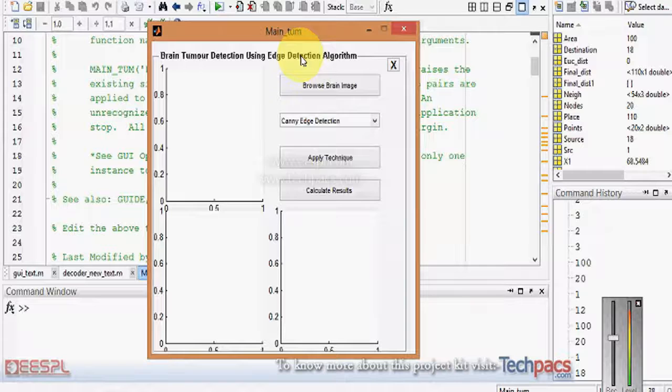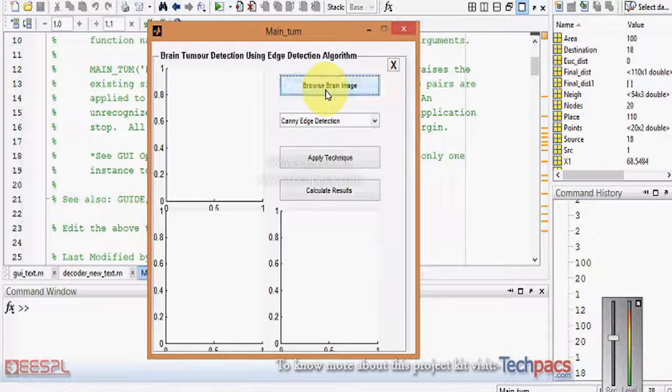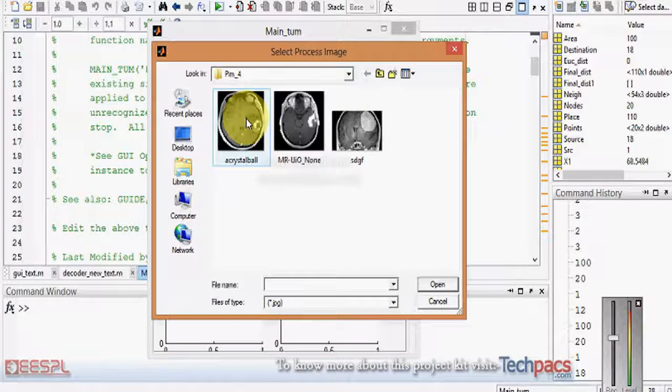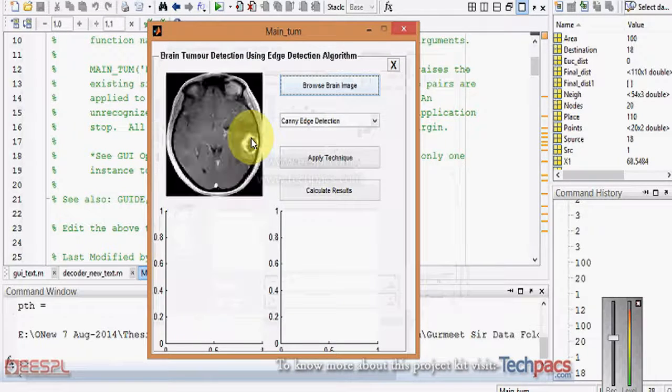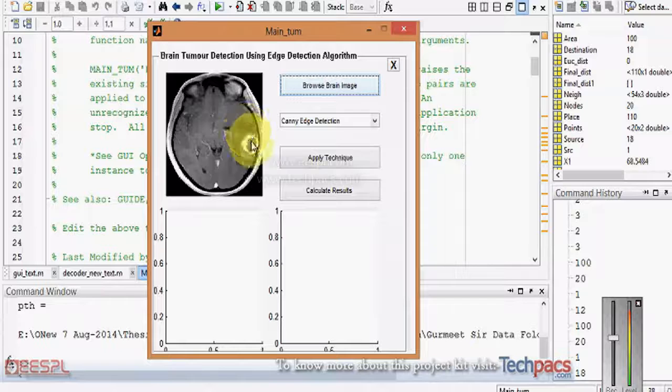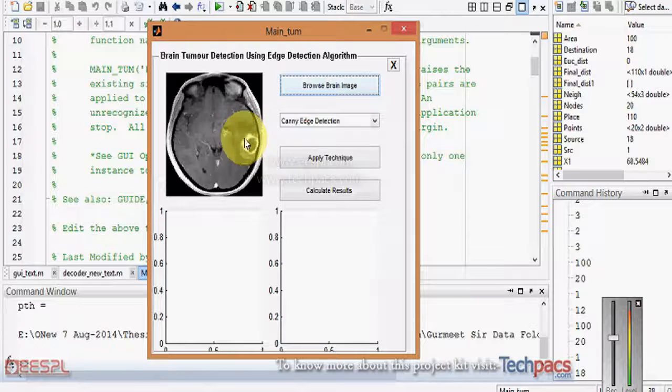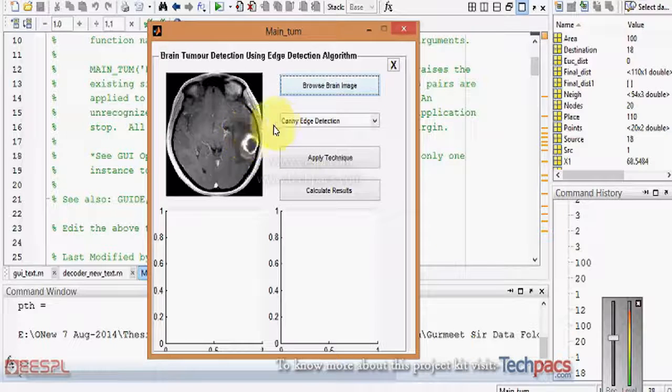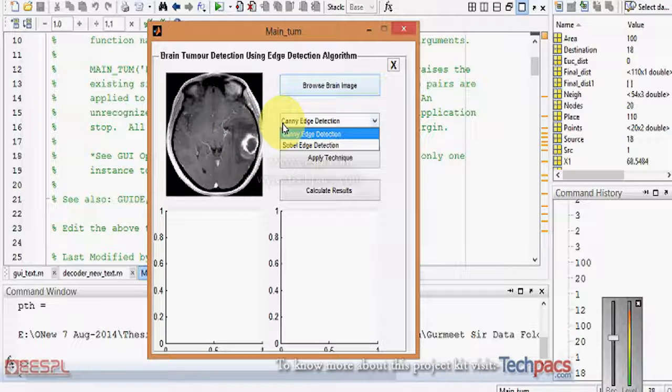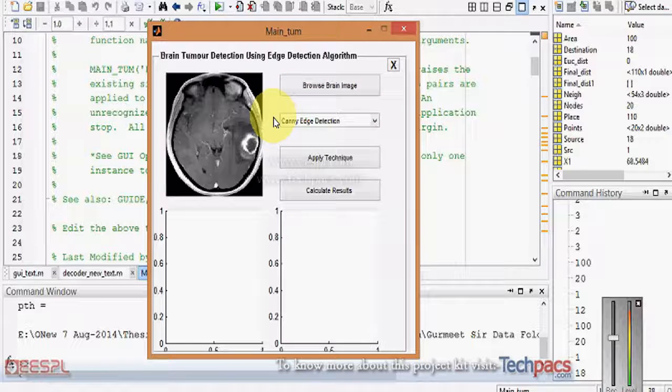For example, I am giving the first image which is having the brain tumor. Here we can see that edge detection techniques - Canny and Sobel - these are the two techniques, two operators which can be applied for edge detection in the images.